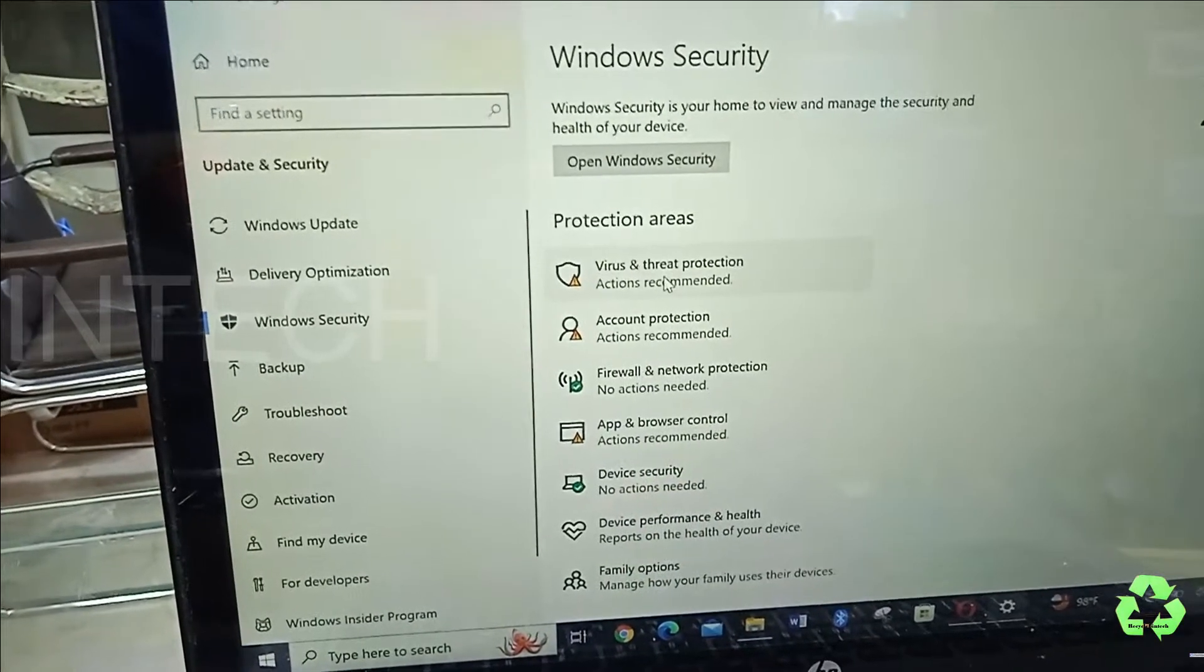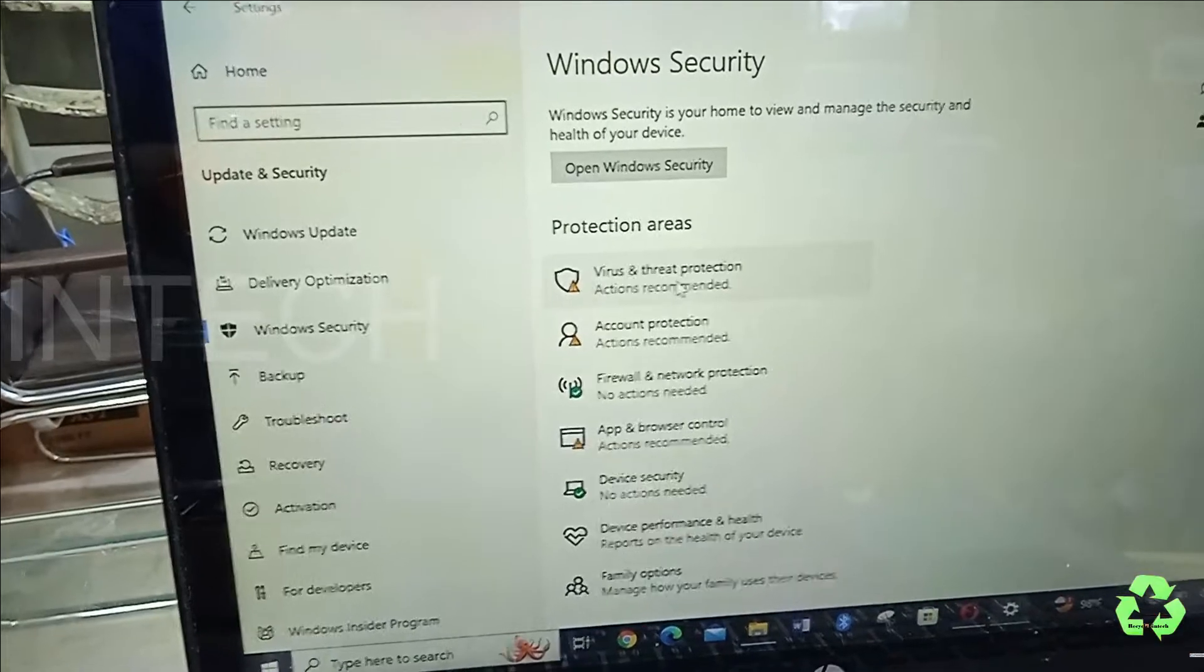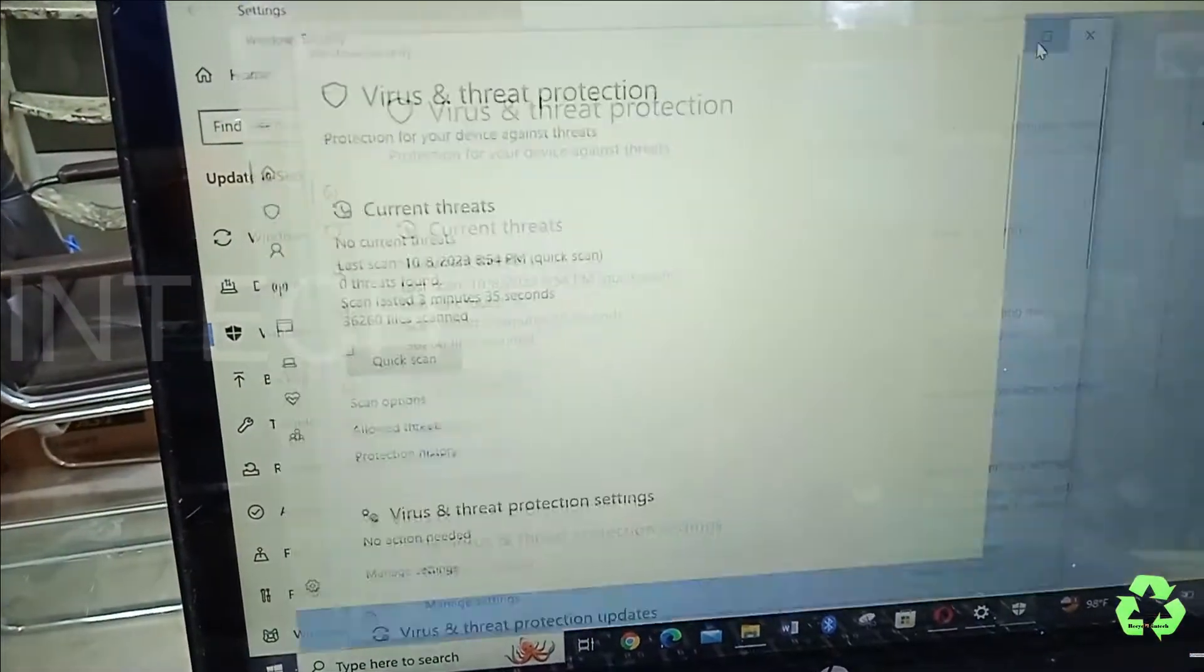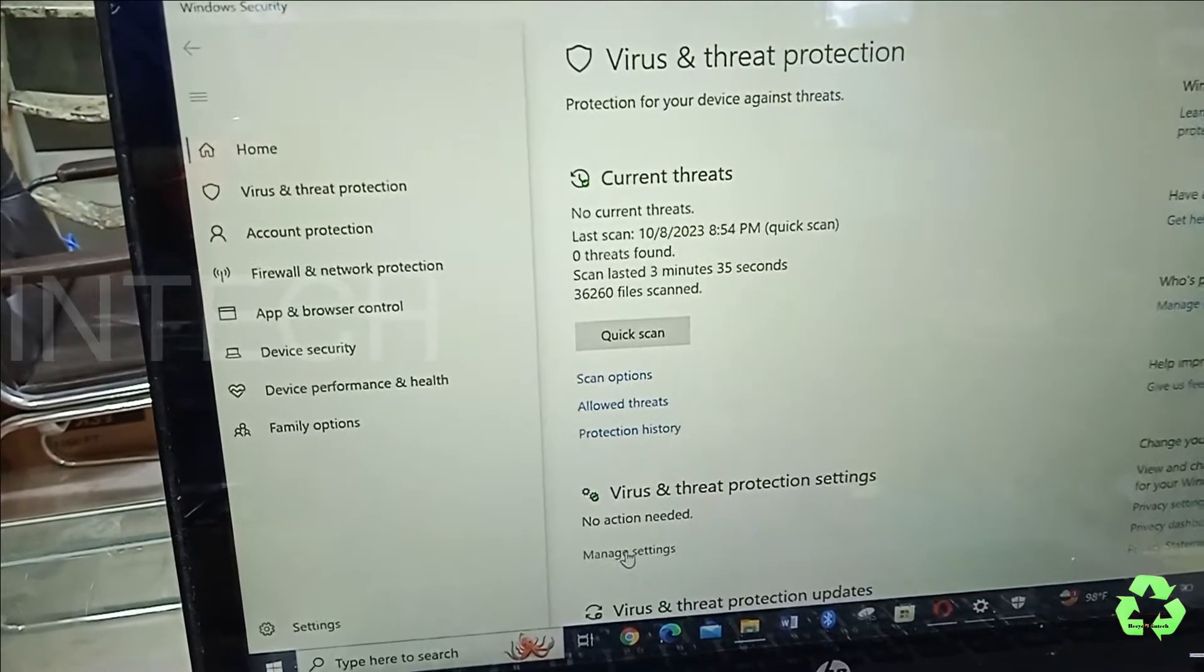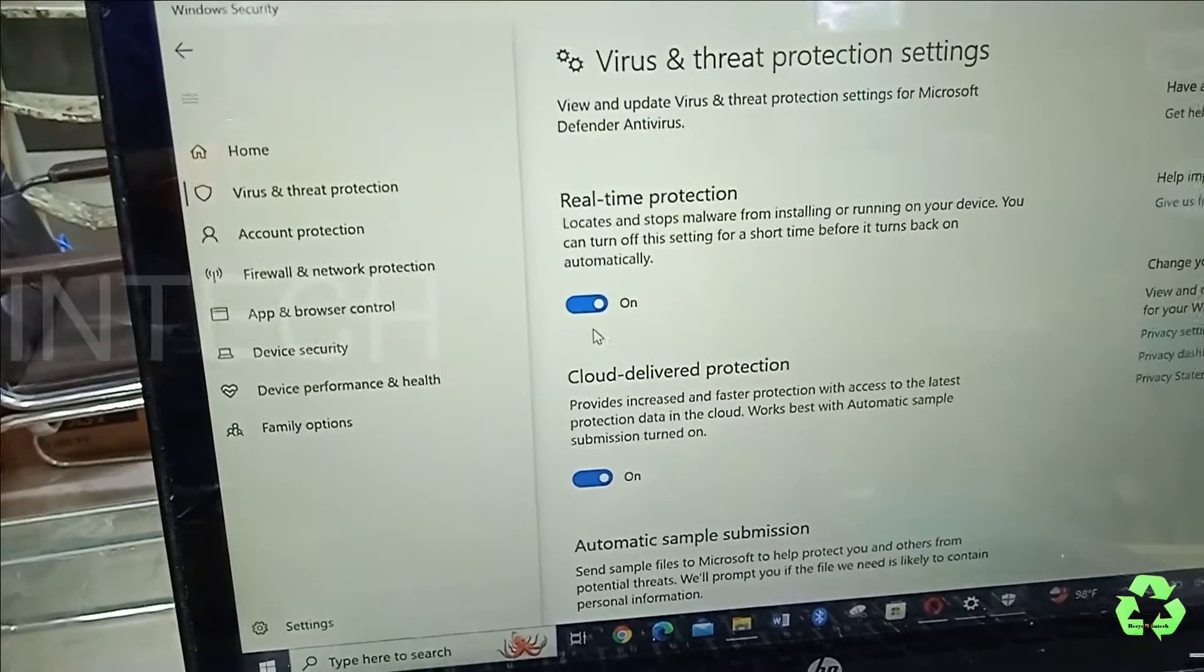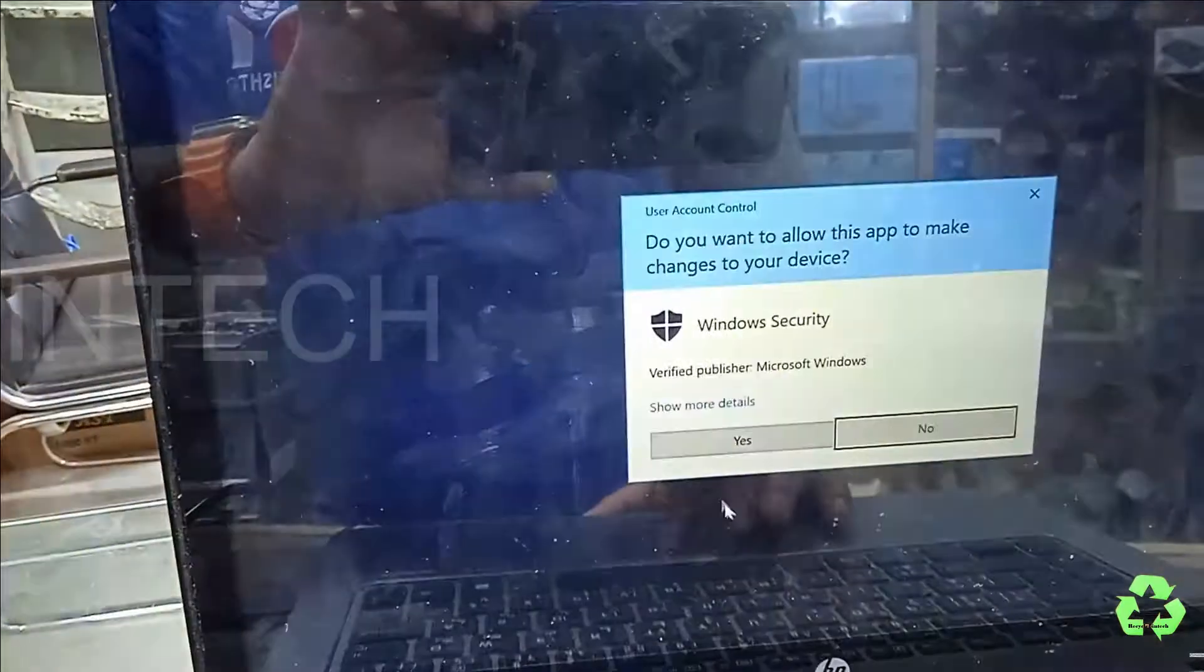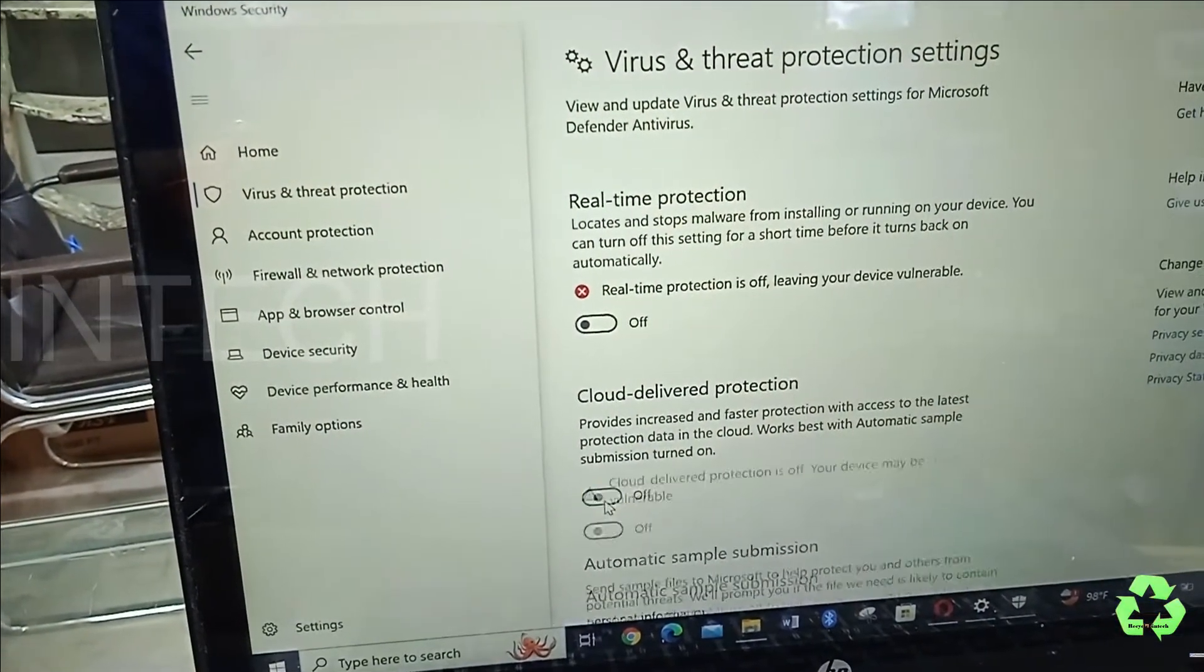In this Windows Security, you will see Virus and Threat Protection. Make it like a big screen. We are going to select Manage Settings, and let us turn off this Real-Time Protection.